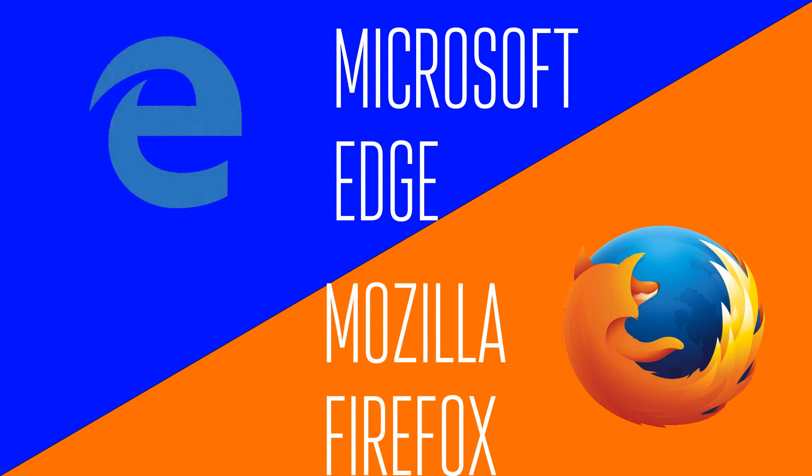Hey guys, it's GTSS back with another video. In this video I'm going to be comparing two browsers on Windows 10: Microsoft Edge versus Mozilla Firefox. I did a Chrome comparison that you can check out in my previous video, but a lot of you guys wanted to see Firefox being compared. So here it is.